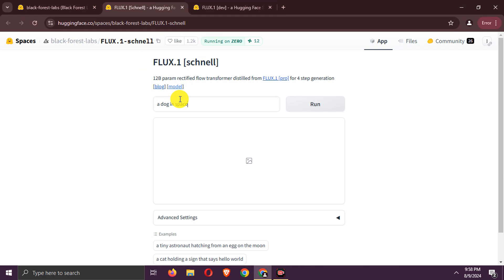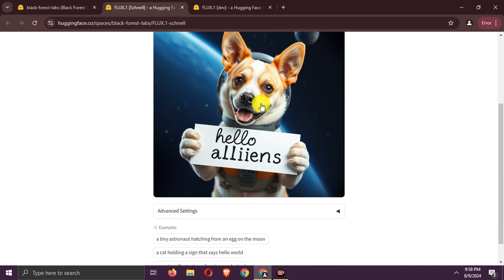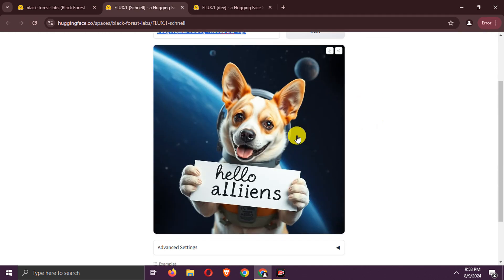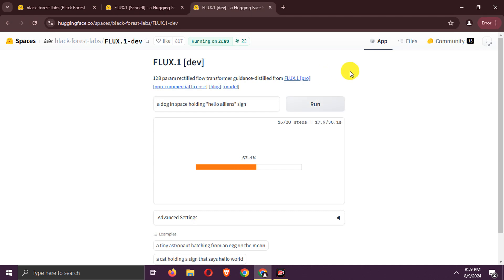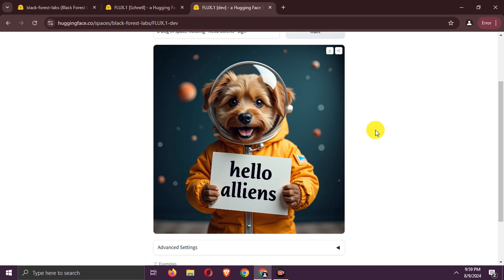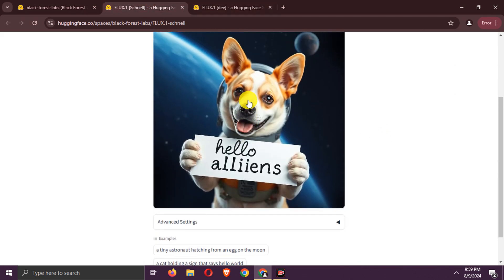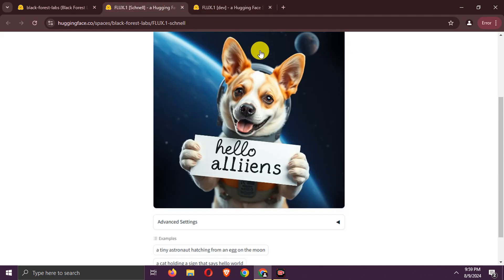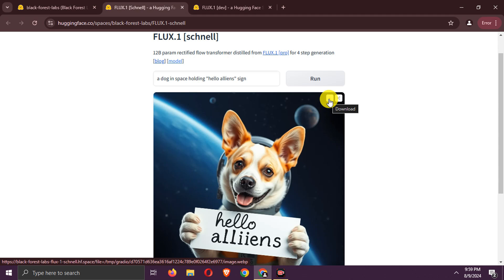Add your prompt. Here's the generated image. Now for the other version, add your prompt. Here's the generated image. You can download it like this.